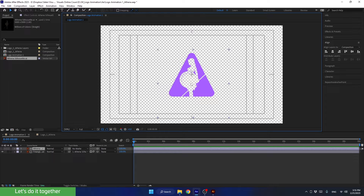Welcome back. Now we're going to learn how to create an animation in After Effects. The first thing we need to animate is the silhouette scaling from big to small. To make this happen, we need to animate the scale property.